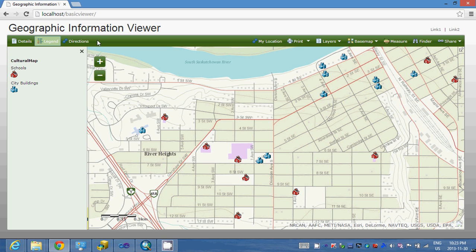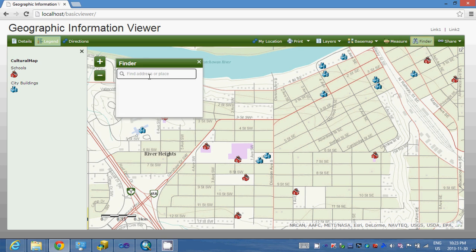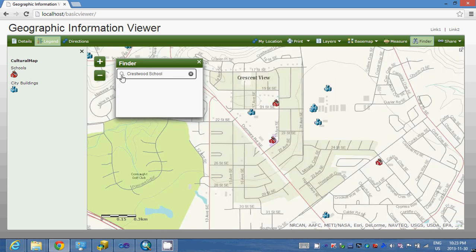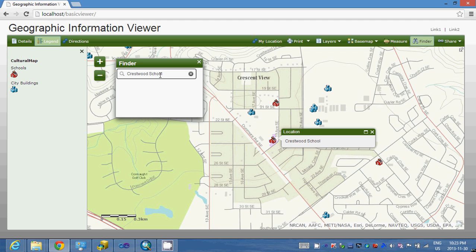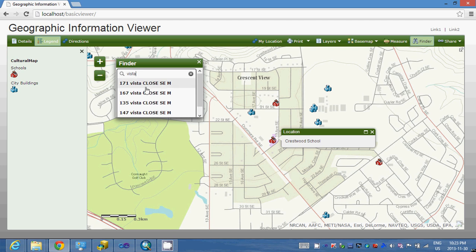This is the Esri JavaScript API web application based on the basic view. What I've done today is this finder here — you can search your address and places. For example, I used to go to a school to play basketball and I want to find that school. It's Crestwood School, so I find that school. You can also type a street name without the house number and it will pop up.